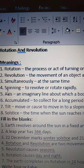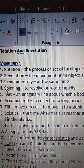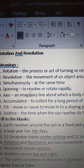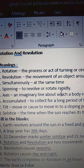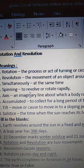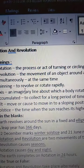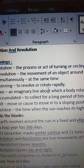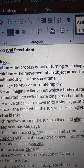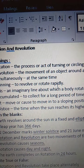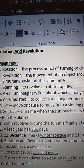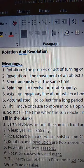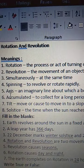Fourth one is Spinning. S-P-I-N-N-I-N-G. Spinning means to revolve or rotate rapidly. To revolve, R-E-V-O-L-V-E, or rotate, R-O-T-A-T-E, rapidly, R-A-P-I-D-L-Y. Spinning means to revolve or rotate rapidly. Next one is Axis.